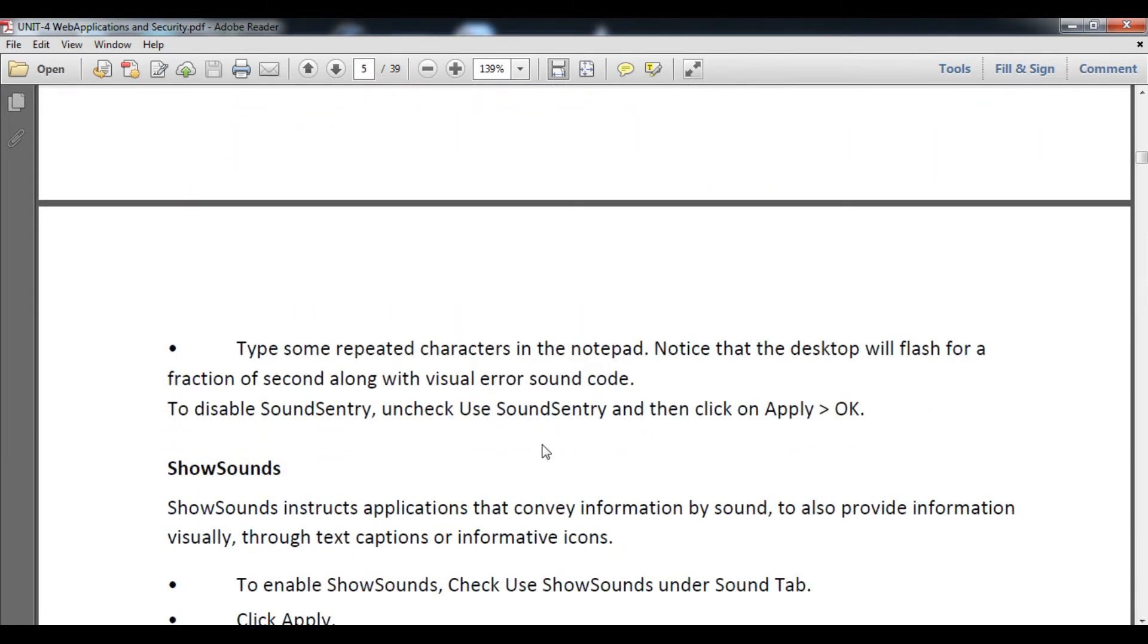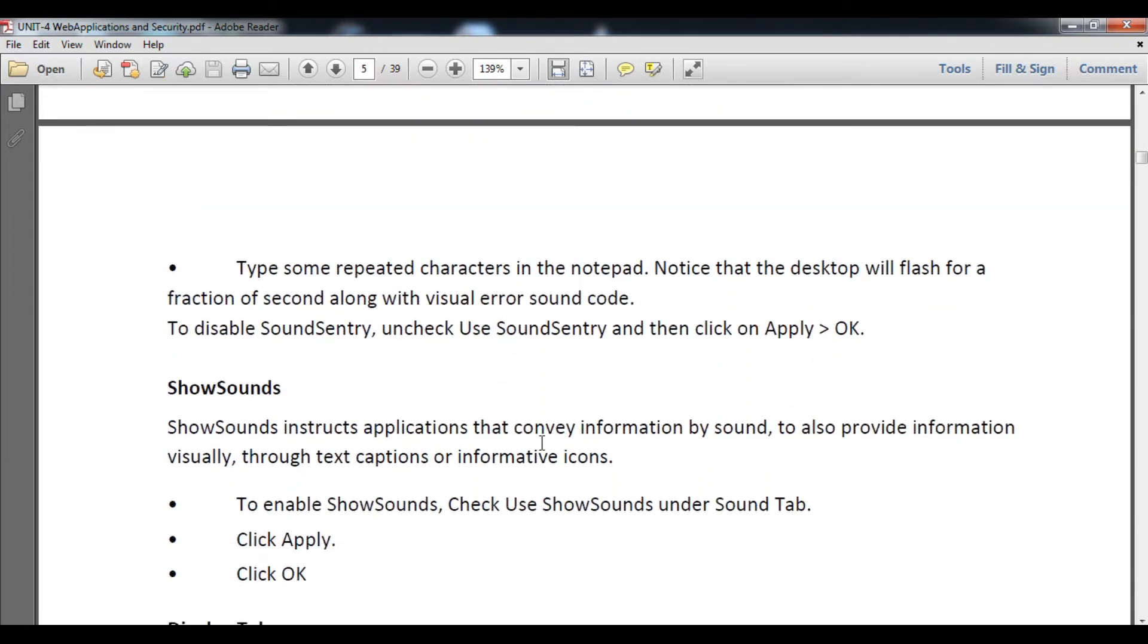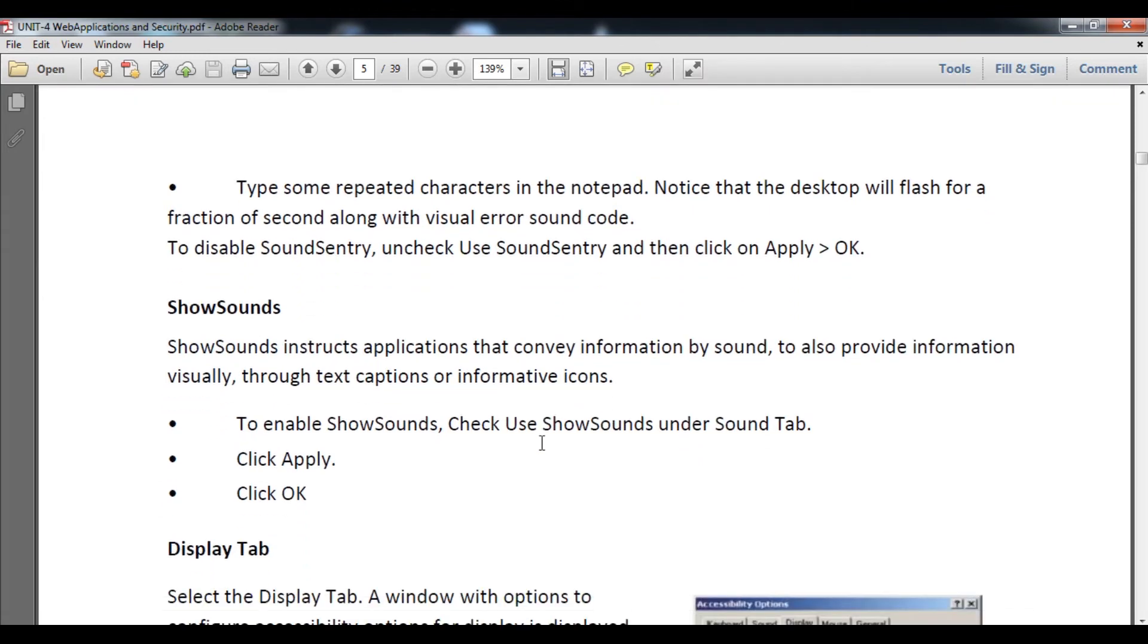Sometimes the flash border or title bar will blink for a while or a fraction of second, so you can understand something wrong or an error has occurred. Type some repeated characters in Notepad and notice that the desktop will flash, as we have learned in an earlier video.